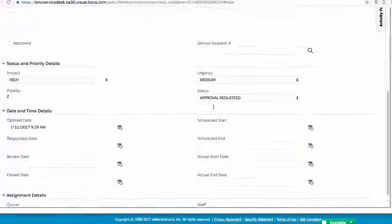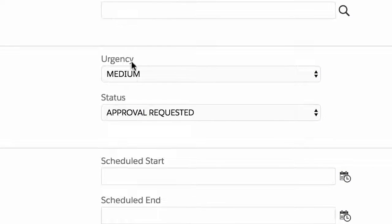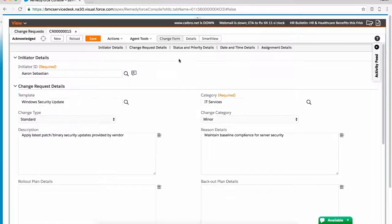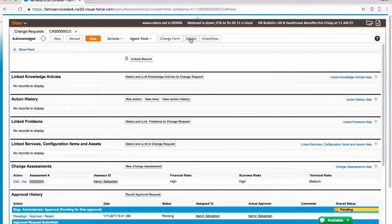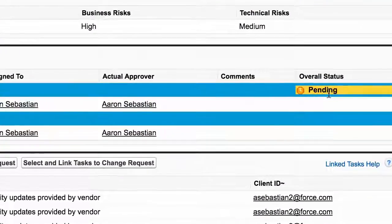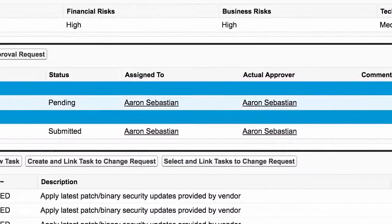Once the change process has been submitted and reviewed, it is now ready for approval from select organizational stakeholders. Approvers can be notified via dashboard, email, or even via mobile interface.